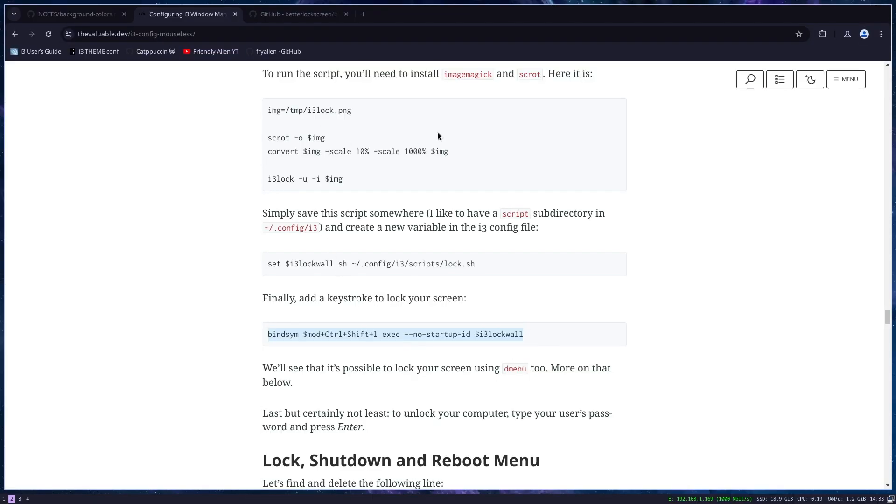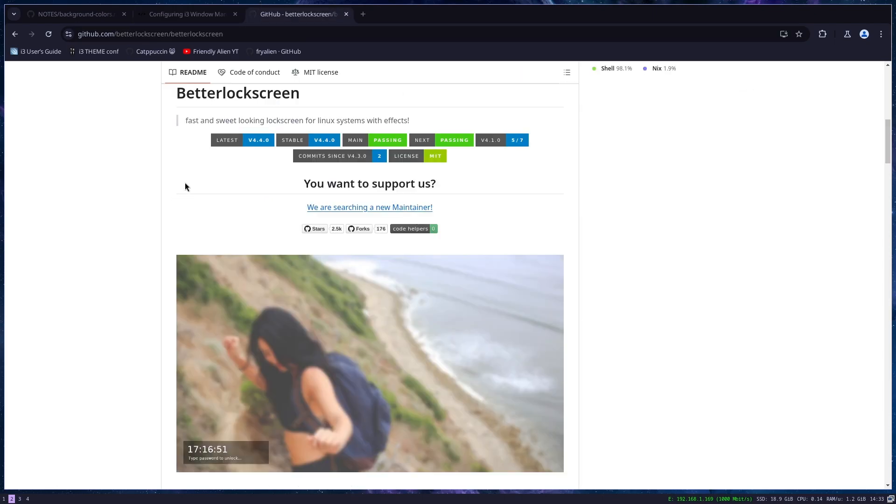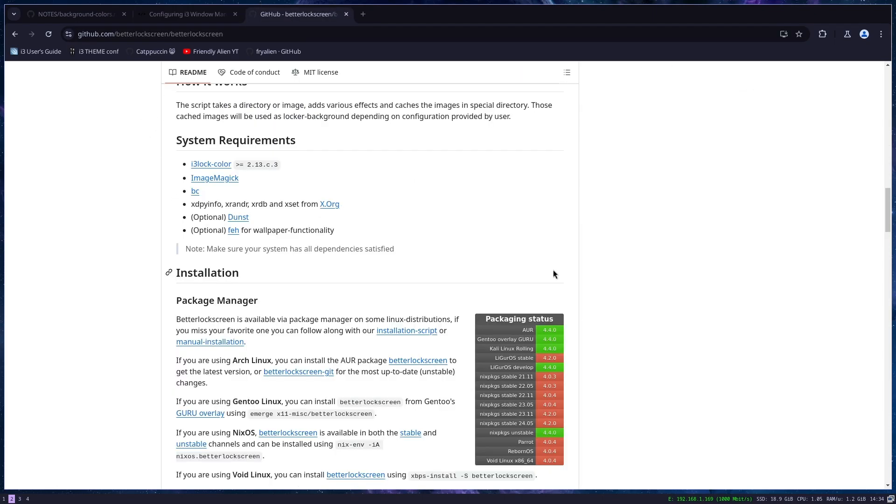Of course, you can play with image magic a lot because it's a very powerful tool. But I won't cover this in this video. There is one more option and that is a better lock screen. But this package is not built for many distributions and you have a lot of dependencies. And this is where I quit because this is too much work for just a simple screen lock. i3 lock has all the options that I actually need. And that's all.